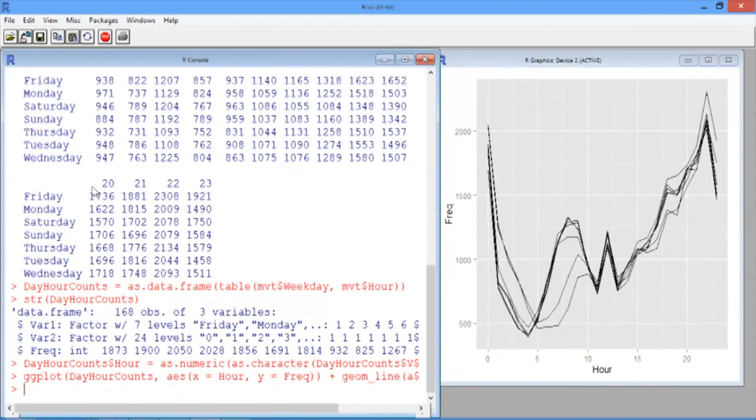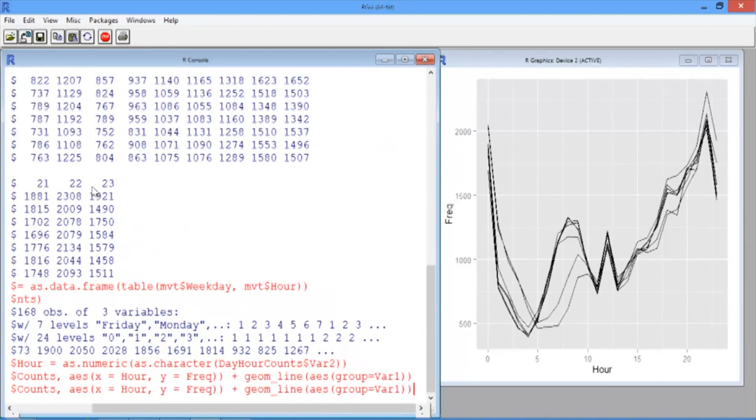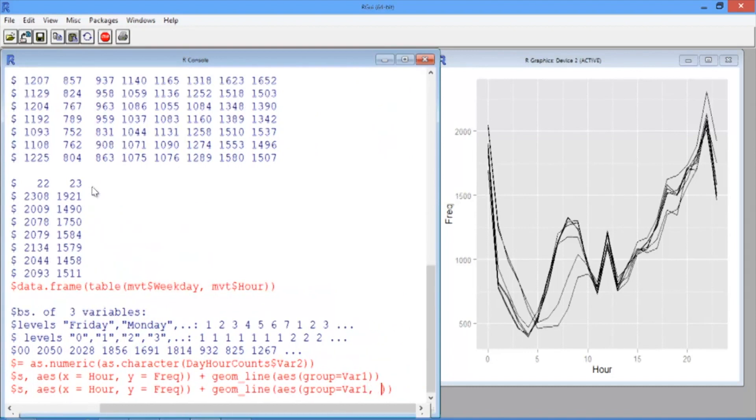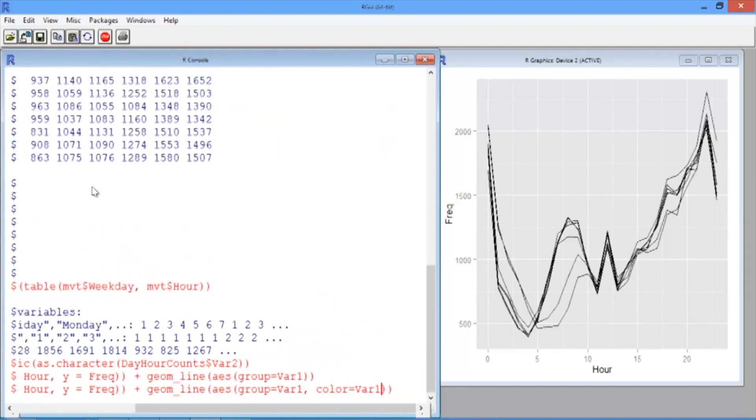It has seven lines, one for each day of the week. While this is interesting, we can't tell which line is which day. So let's change the colors of the lines to correspond to the days of the week. To do that, just scroll up in your R console. And after group equals var1, add color equals var1.